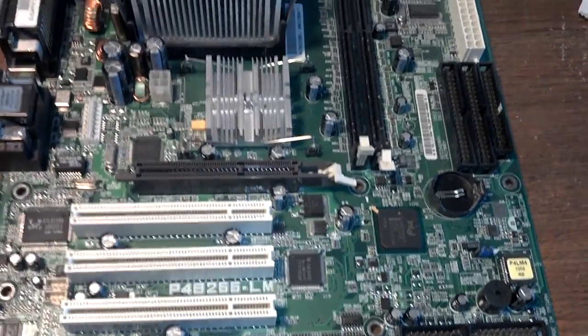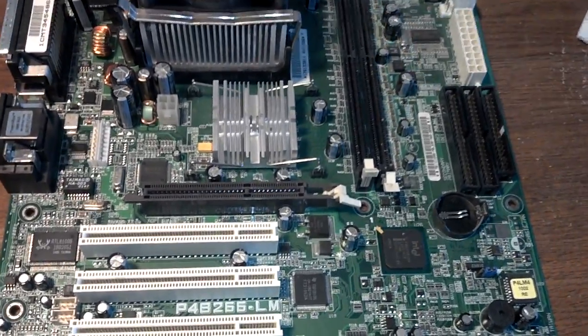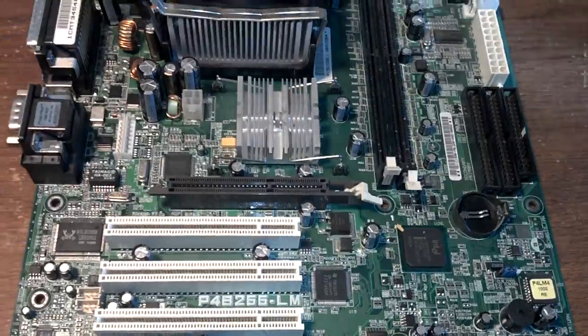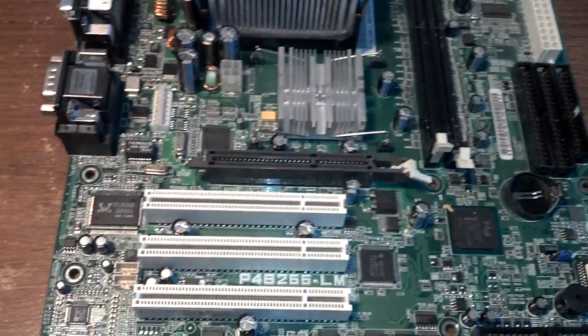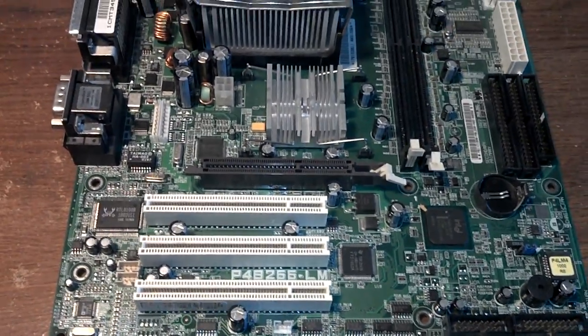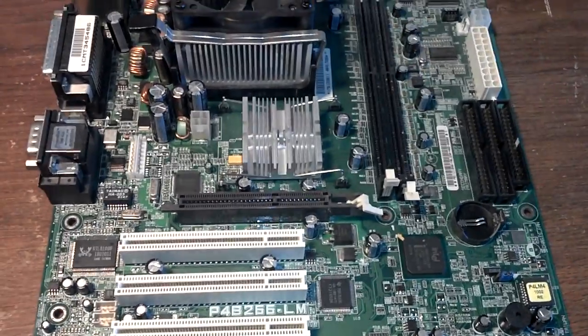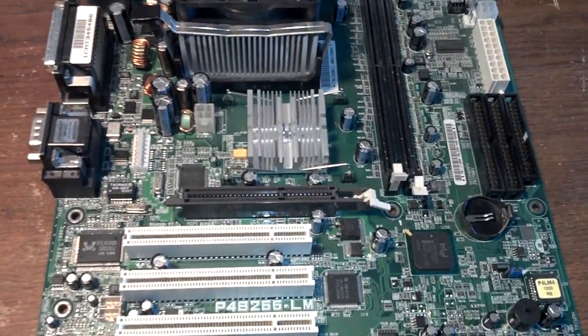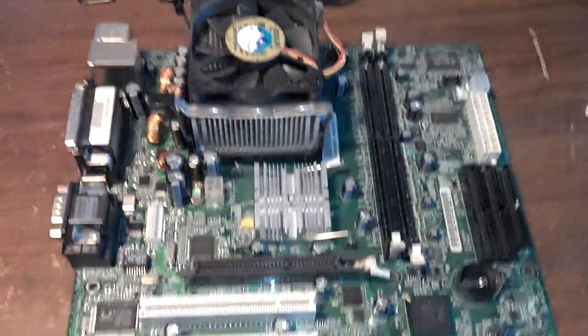Sometimes it can also be bad memory, but sometimes if you look into your computer, what you're looking at here is a motherboard from inside a computer.